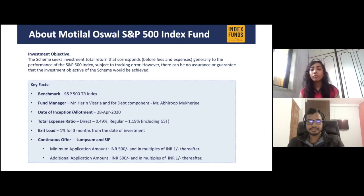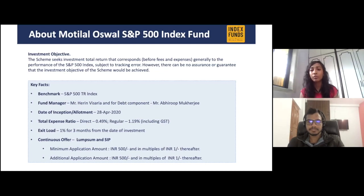Regarding the exit load — if you redeem the fund before three months, you have to pay 1% as the exit load. It's always advisable to invest in a mutual fund for a longer period of time, either one year or more. You can go for five years, ten years, but not less than three months.